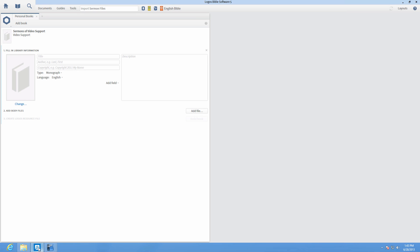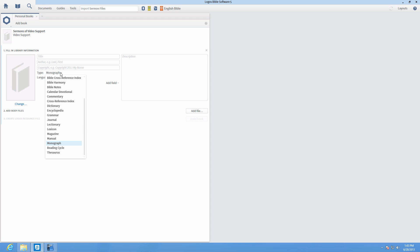Create a personal book that opens to your preferred Bible by choosing the default monograph for the document type. Or you can change it to Bible Harmony to create a drop-down menu to choose from a variety of Bible versions.